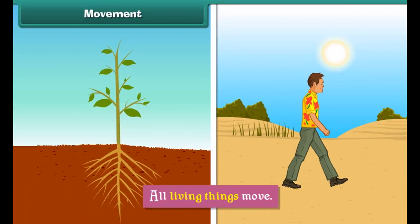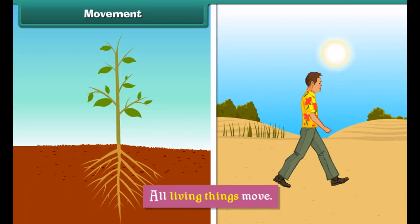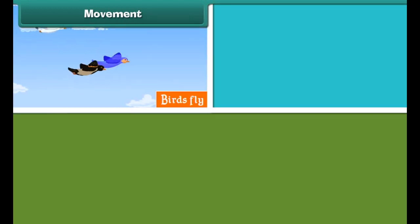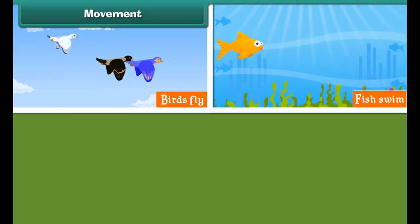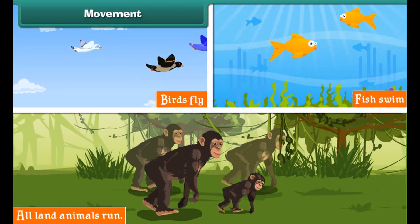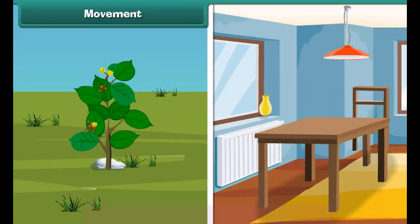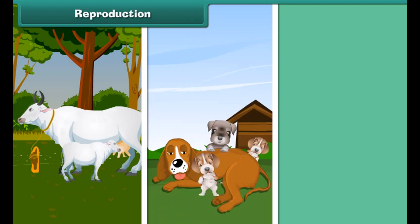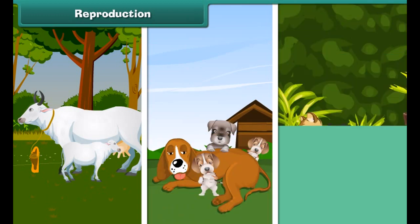Growth: all living things grow. Growth means an increase in weight and the size of the body. Non-living things do not show any growth. Let us know how much you have learned — click the object that grows.